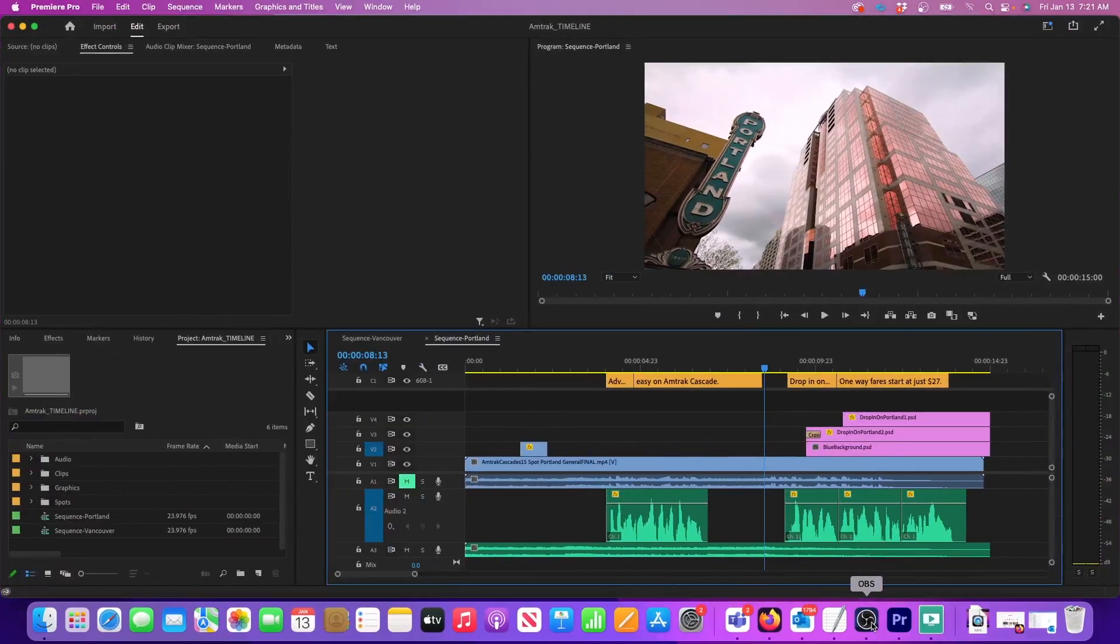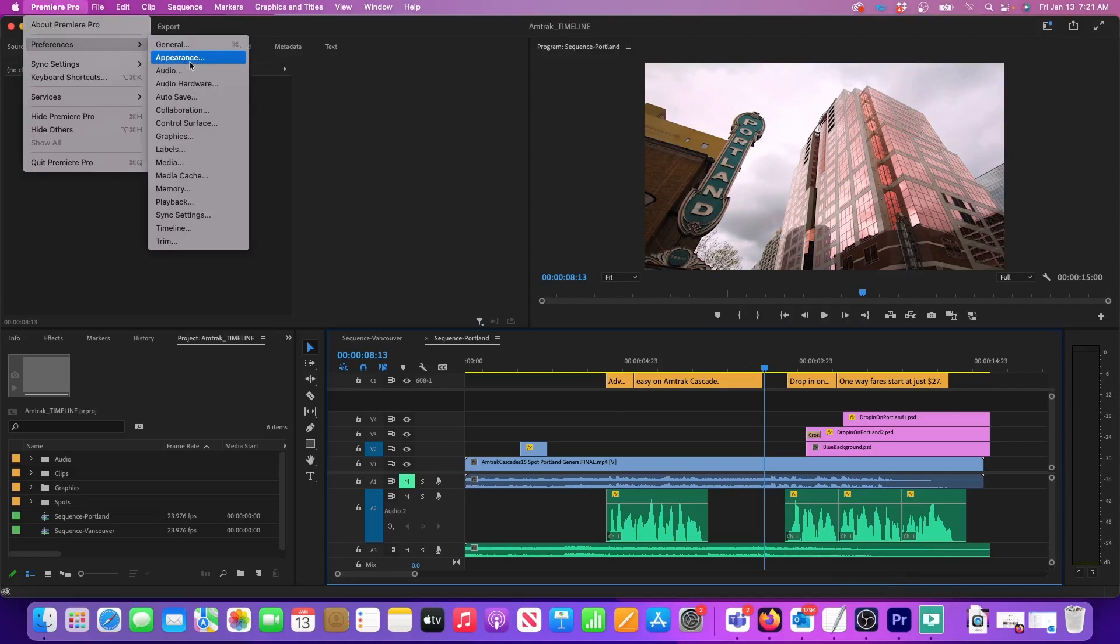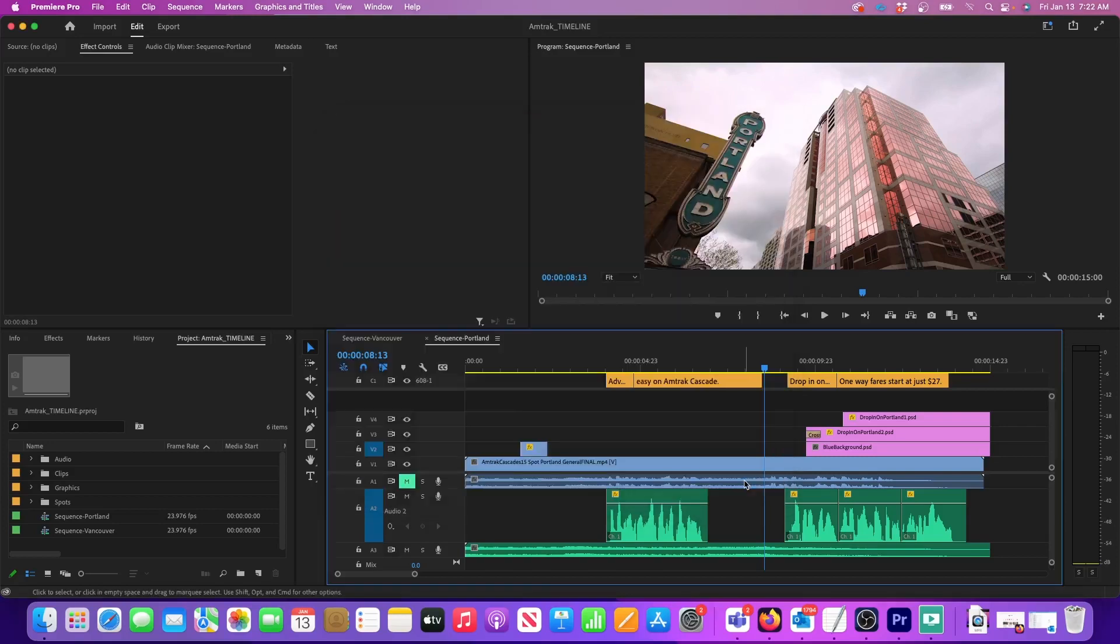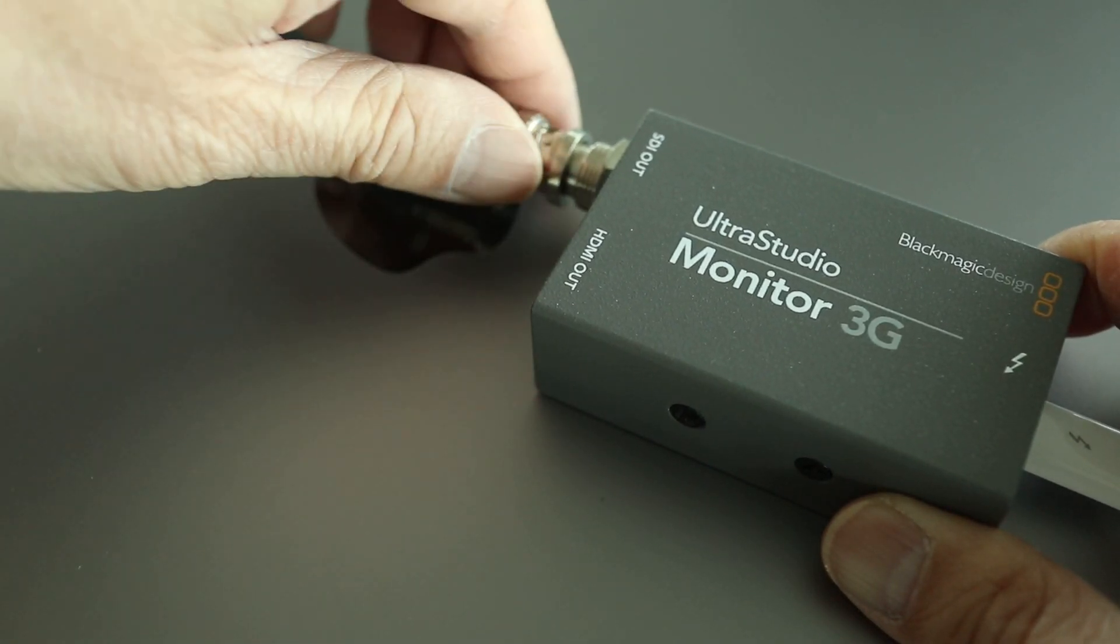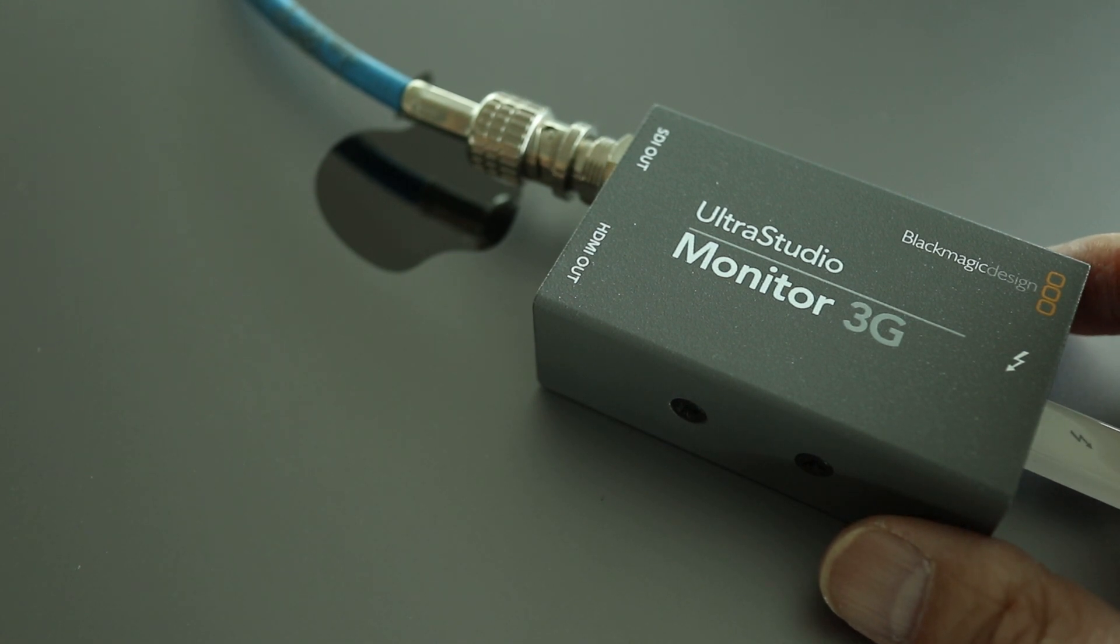And here's the last thing I need to show you. With Premiere open, click on the Premiere Pro tab at the top menu and then go to Playback Preferences. Here I'll check the box next to Blackmagic Playback and then click OK. And now, Premiere Pro is fully set up to output its program window to an external monitor.